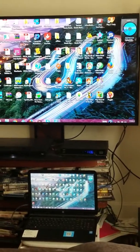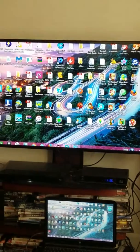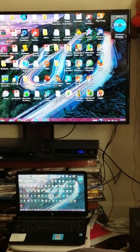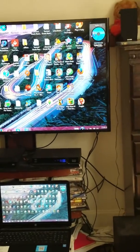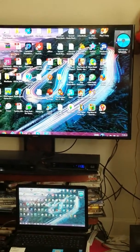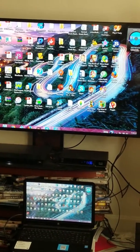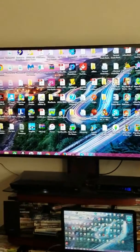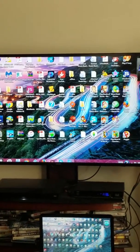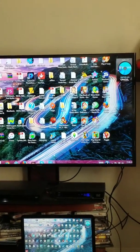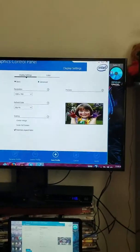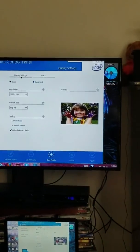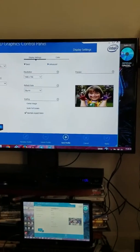I have a Samsung TV and this is Windows 8 or Windows 10. I had to go into my Intel graphics right here.